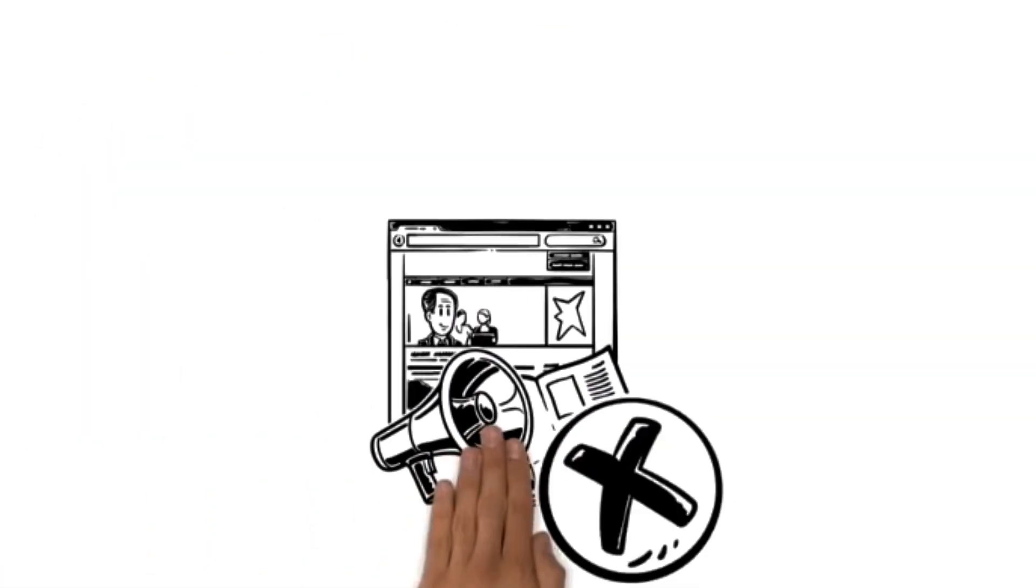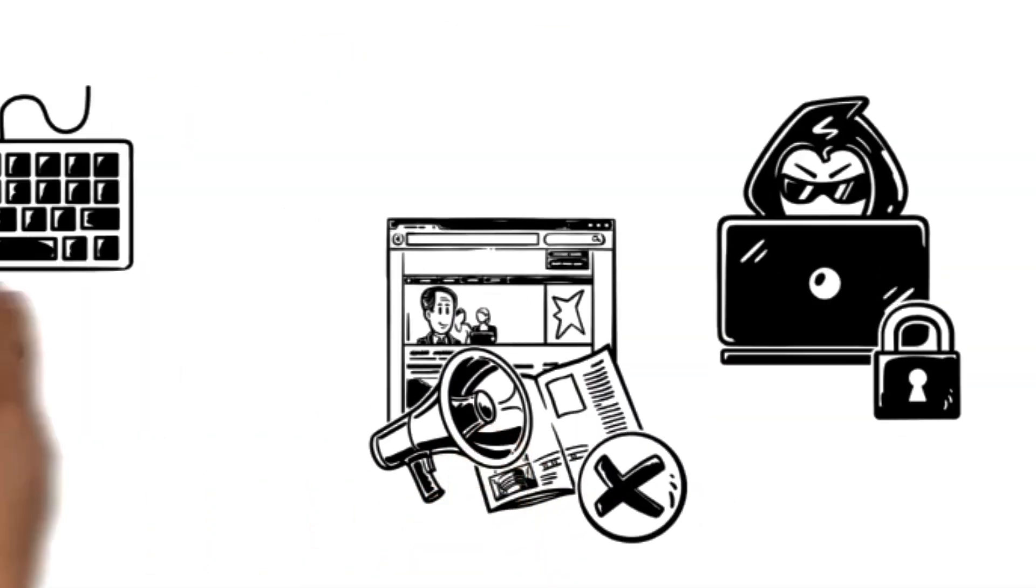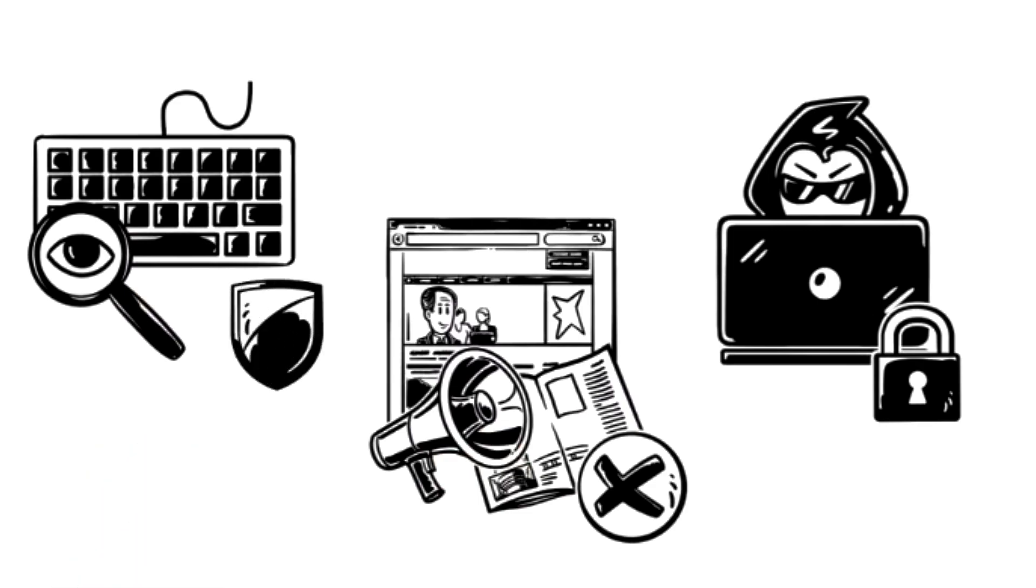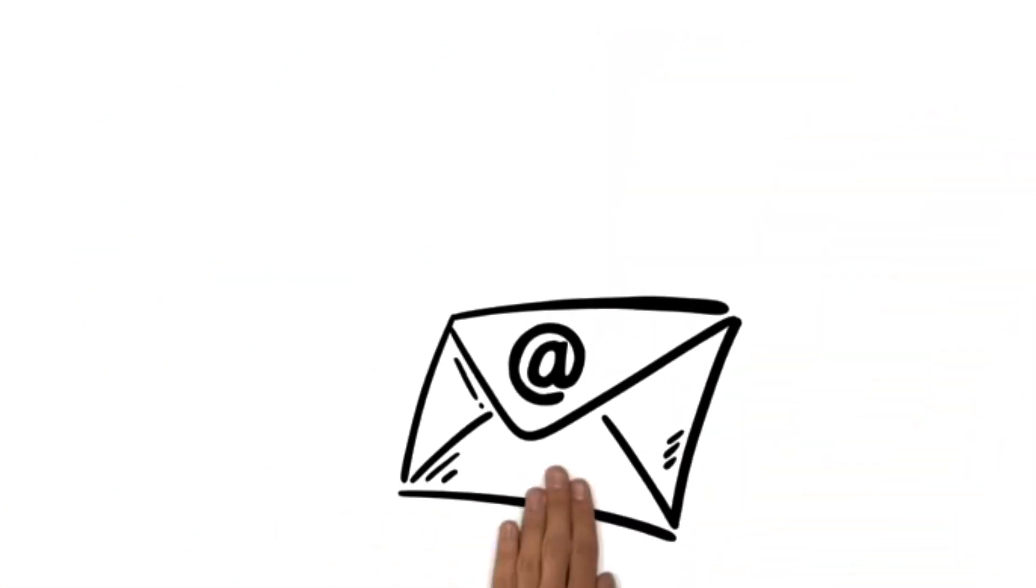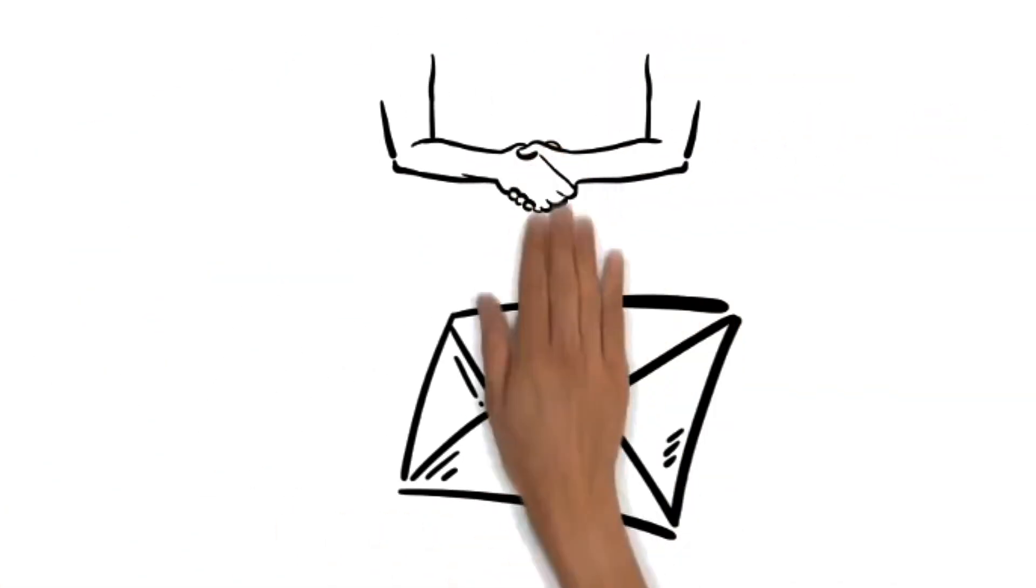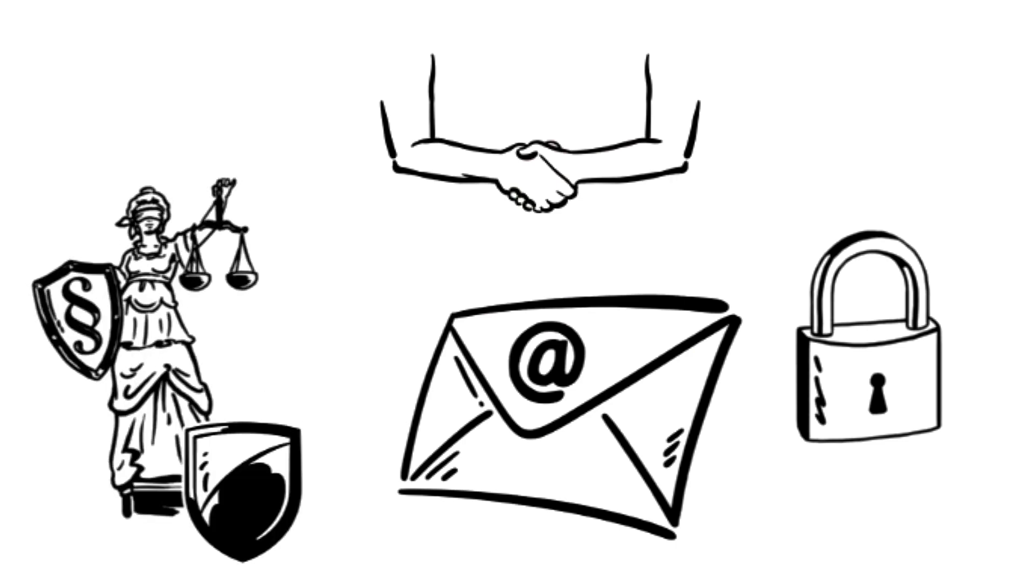There are no ads, no data mining, and no third-party tracking. It's email communication that respects your privacy as a fundamental right.